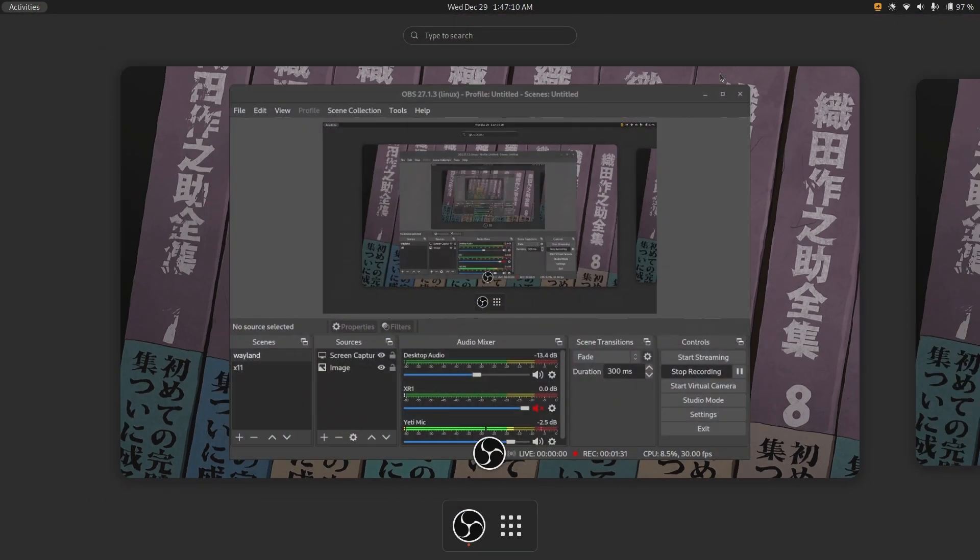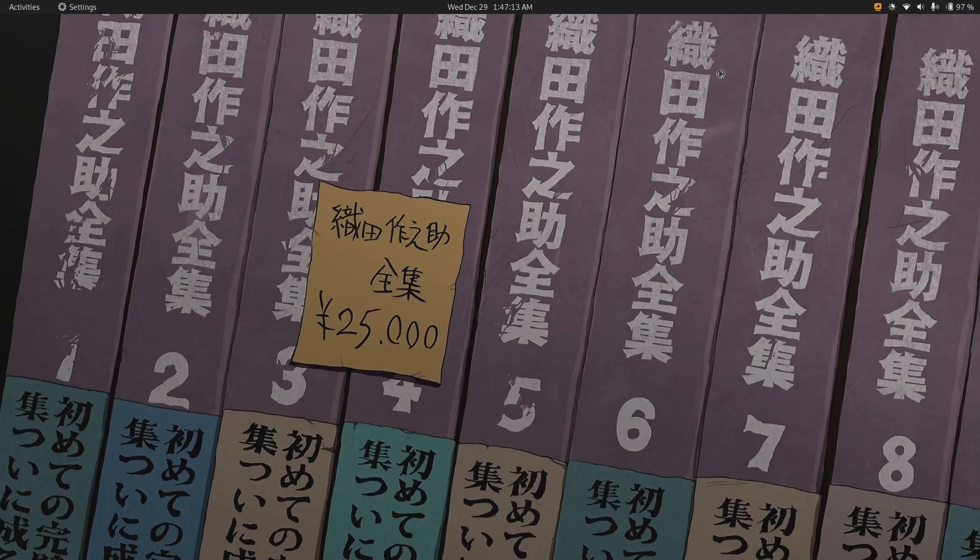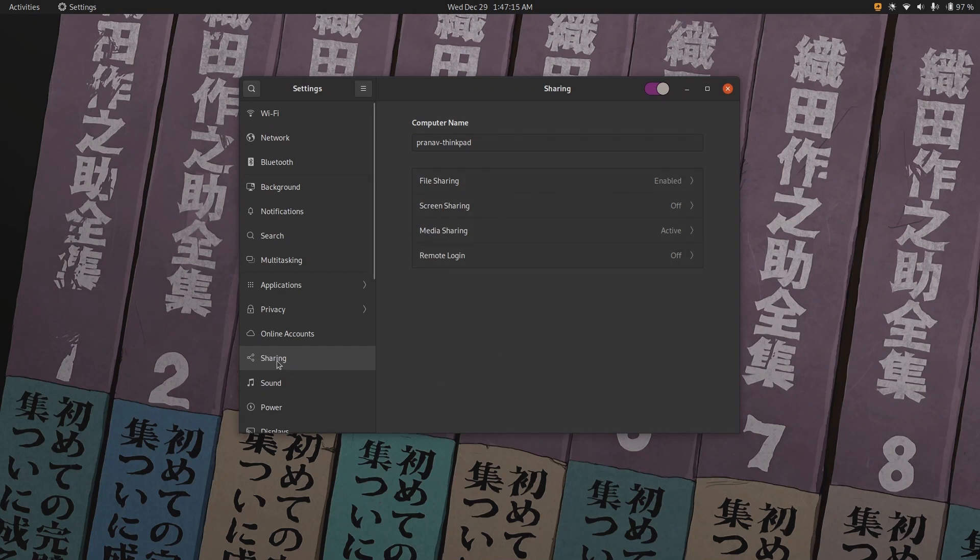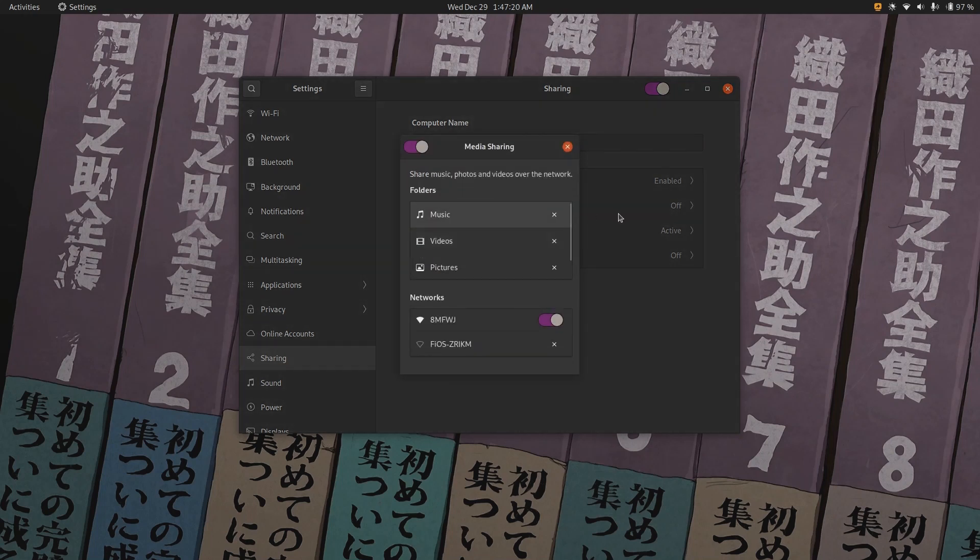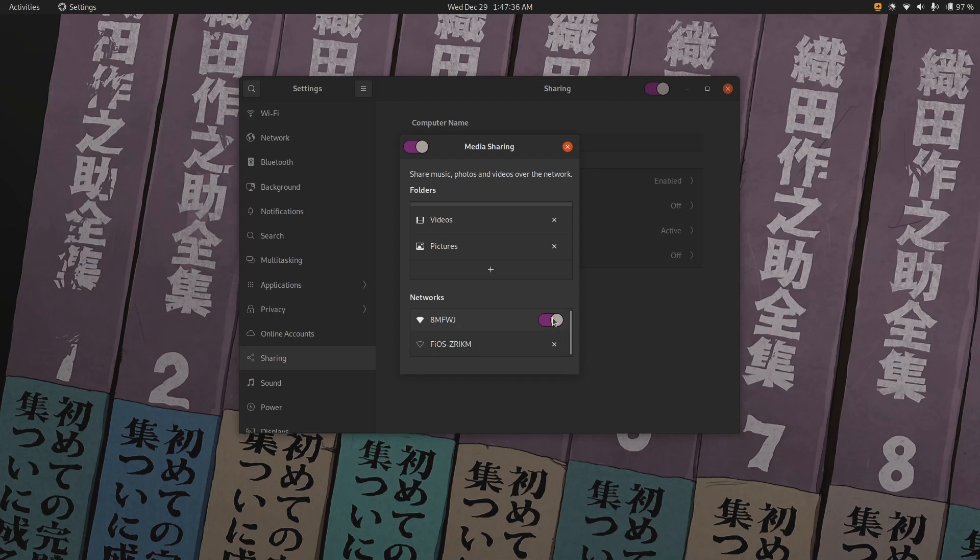So on a GNOME computer, you want to just do settings. And it's very simple, there should be a sharing tab. And basically, what you want to do is you want to do media sharing, you want to enable it up here. And then you want to add all the directories. You do this with the plus button. So I'm sharing music, videos, and pictures. And then you select what network you want to be able to stream the videos on. So this is my home Wi-Fi.